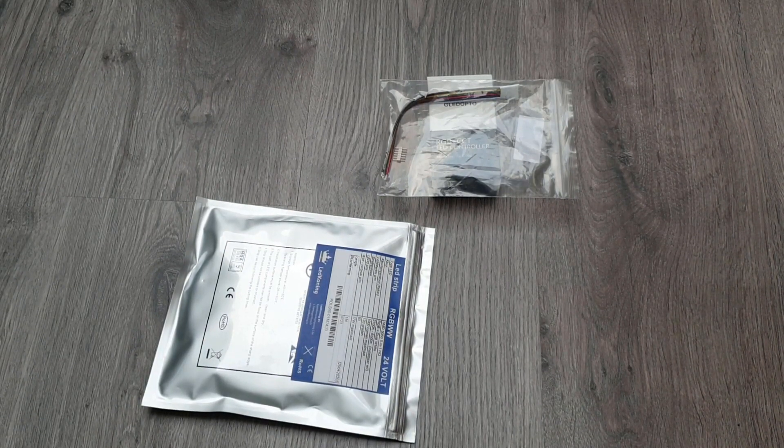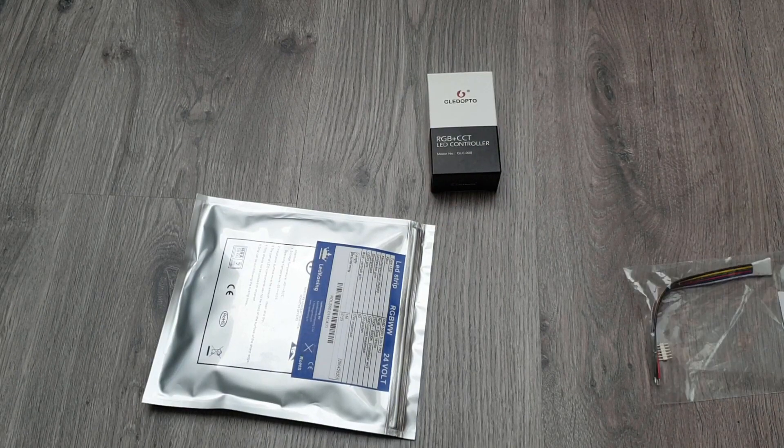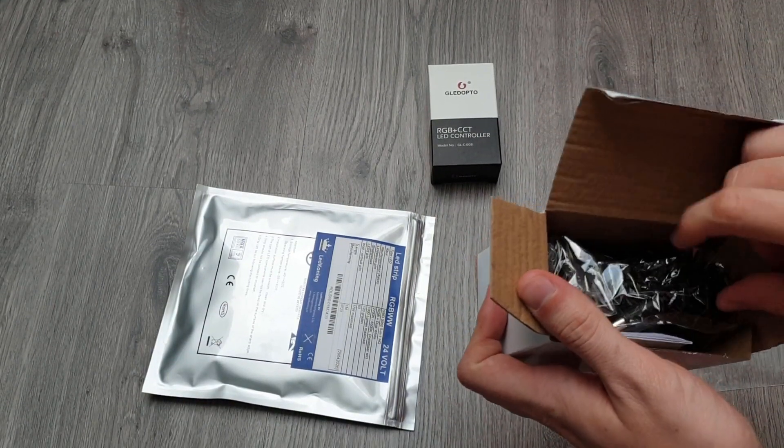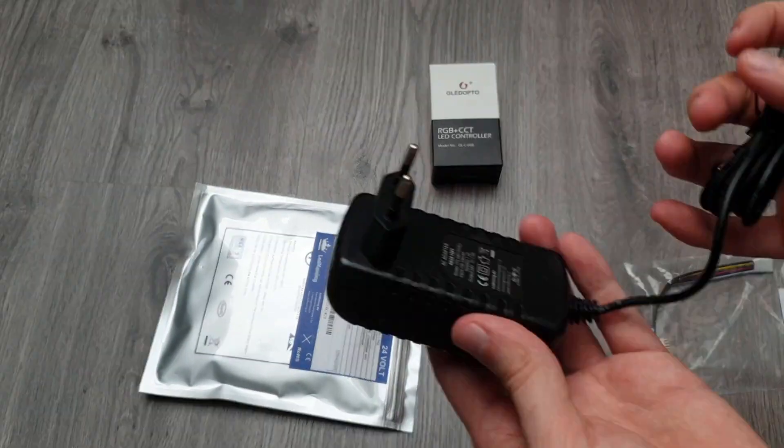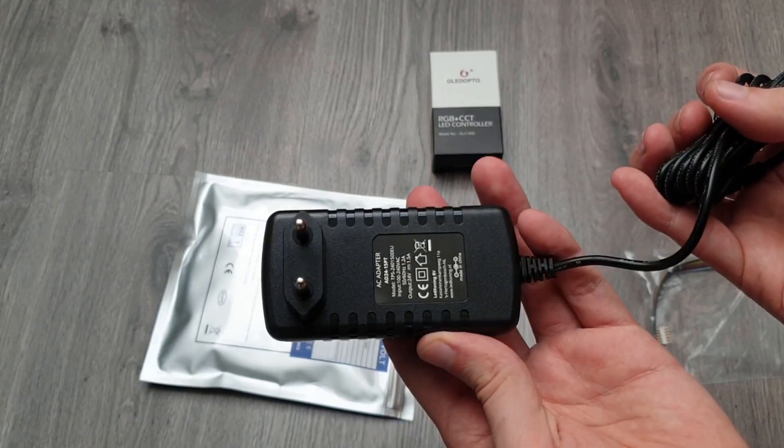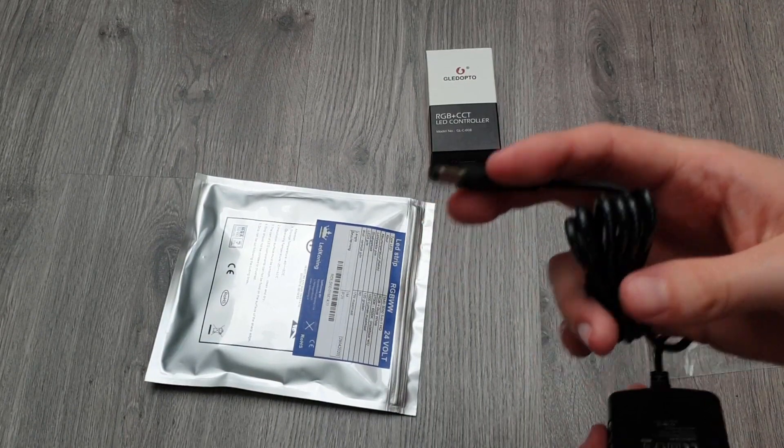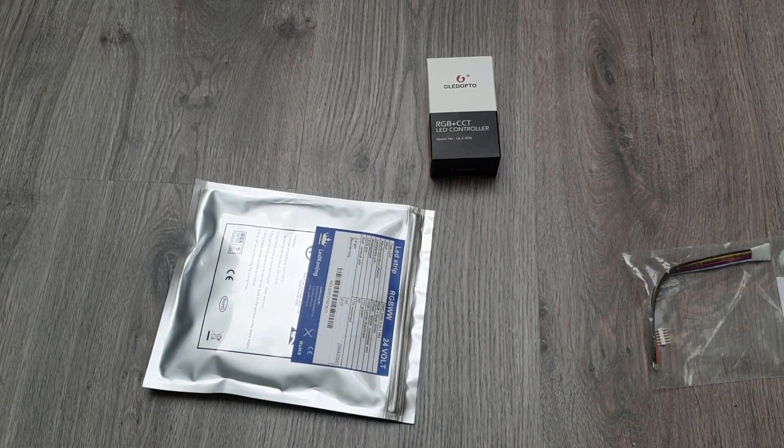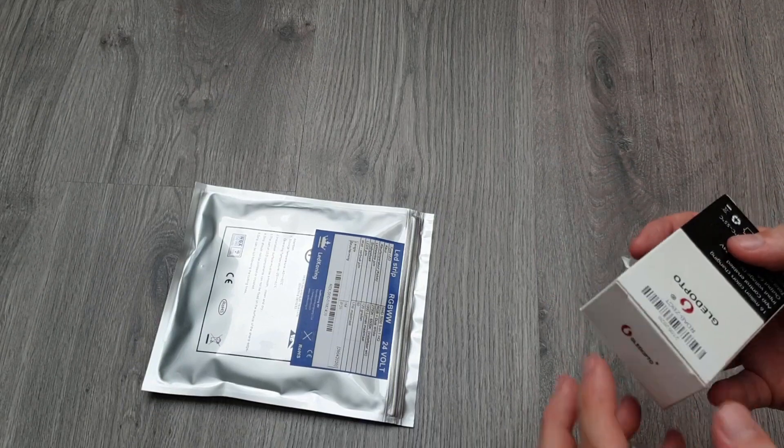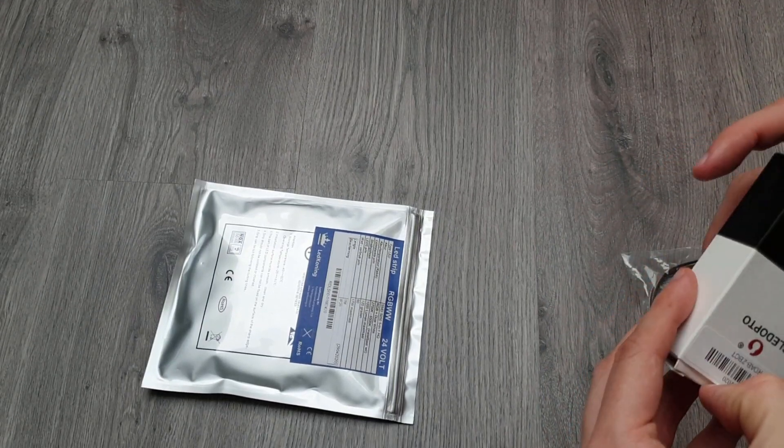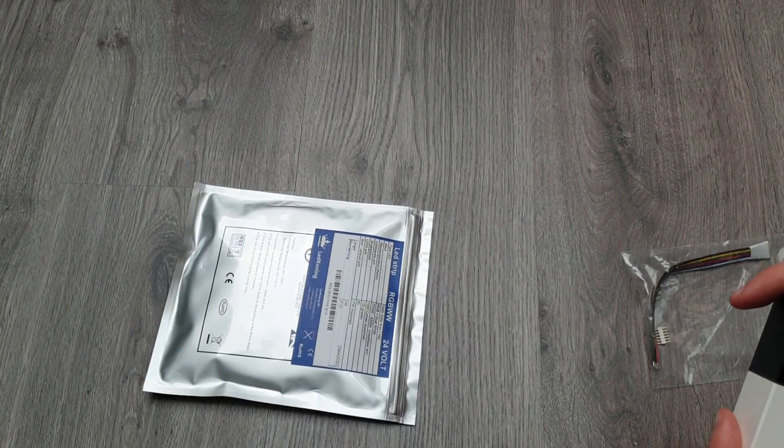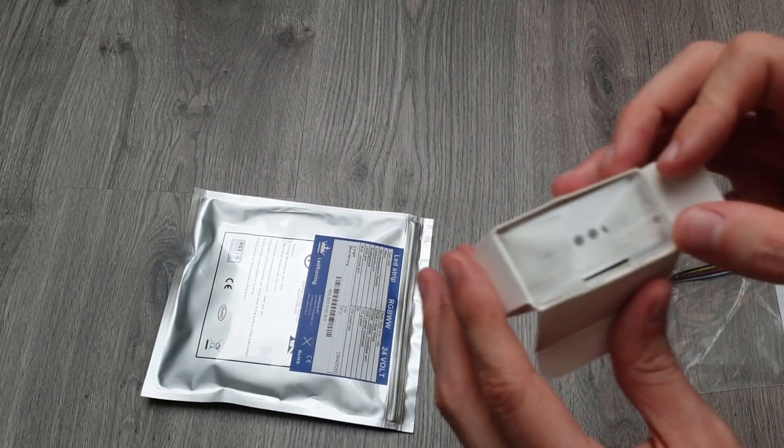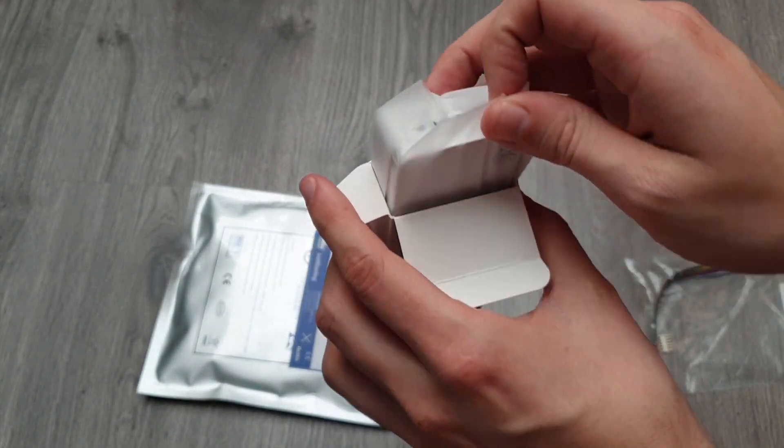I think the first thing that I actually want to do is just unbox everything real quick. Let's start with the most boring thing, the power supply. I live in Europe, so this is my power supply. Let's hope this connects. I actually bought this as a kit, so technically speaking it should connect. That's the reason why I got this RGBWW kit.